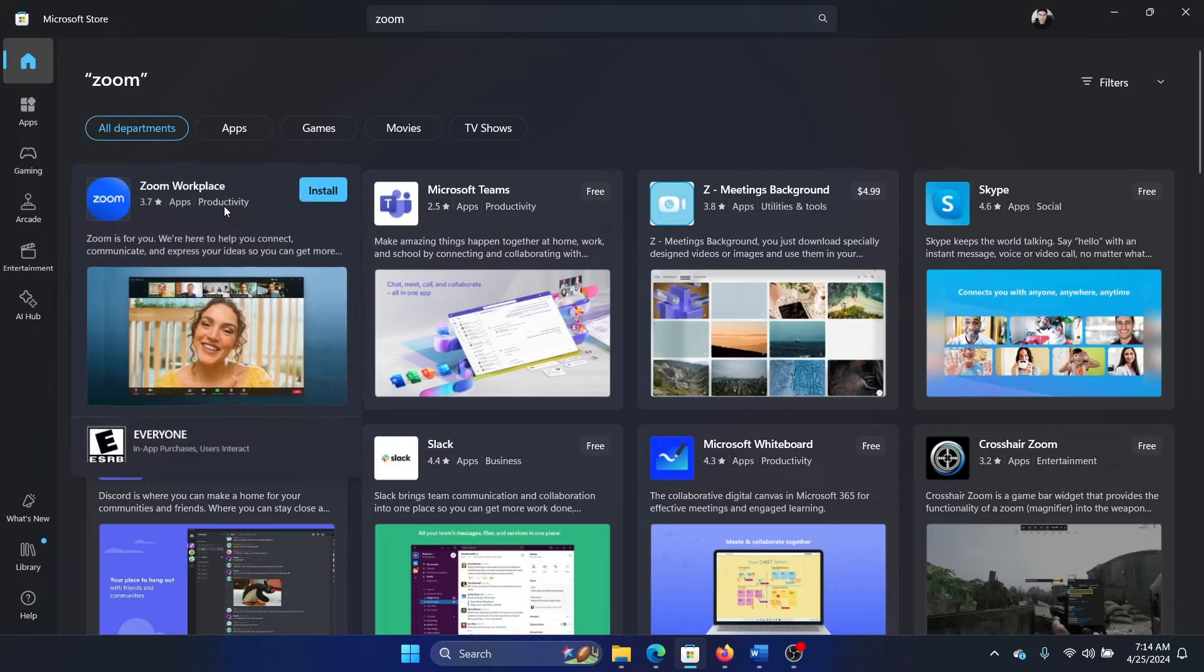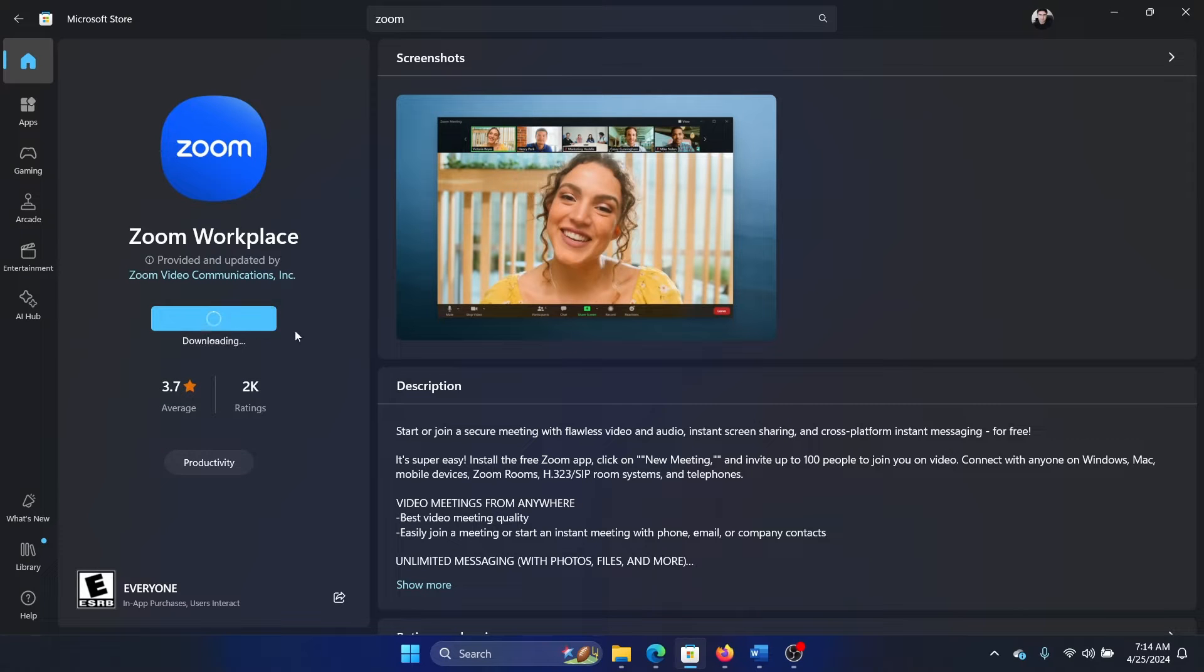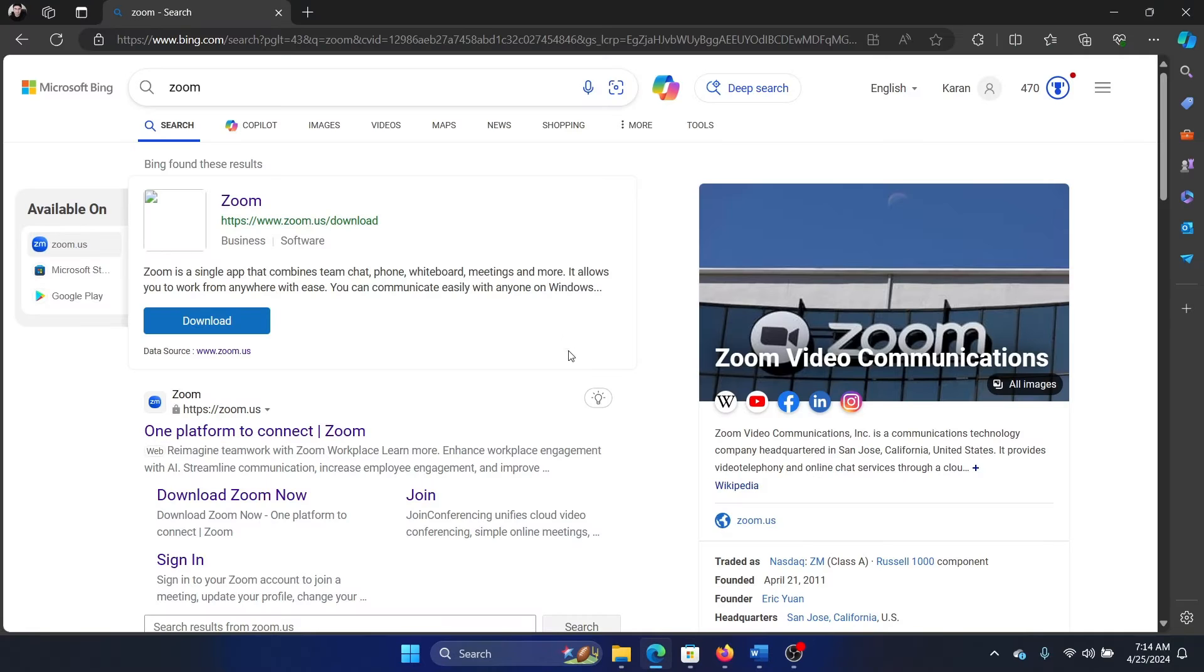Now go to Zoom Workplace—that's what the name is—and click on install. Alternatively, you can search for it in the Bing search bar.